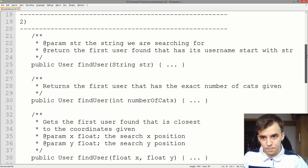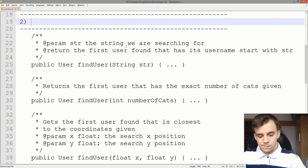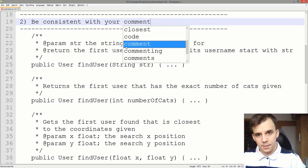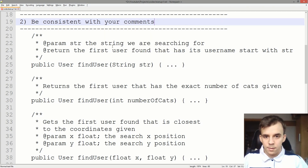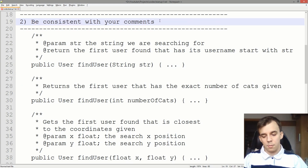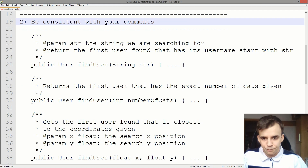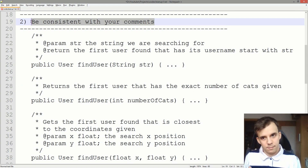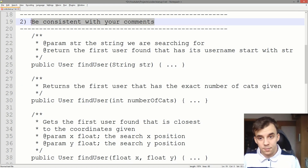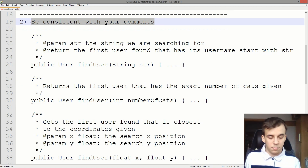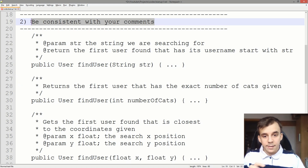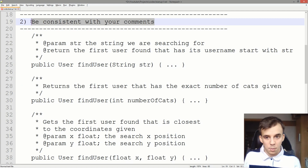Let's take a look at the next tip — tip number two: be consistent with your comments. What does this mean? Well, have some sort of format — whether it's from the internet or your own — that looks somewhat clean and is easy to read, and then apply it everywhere. Try to apply it consistently.